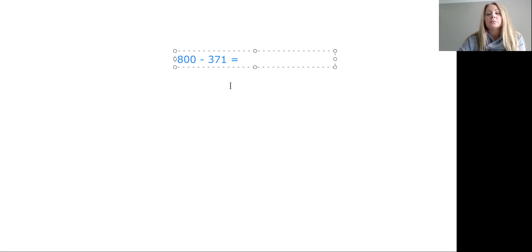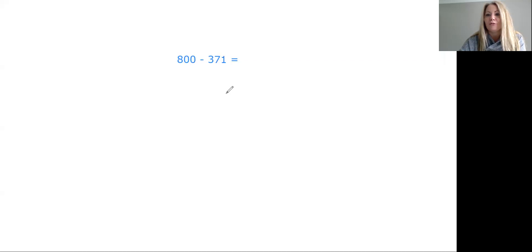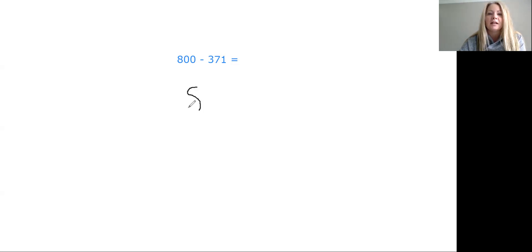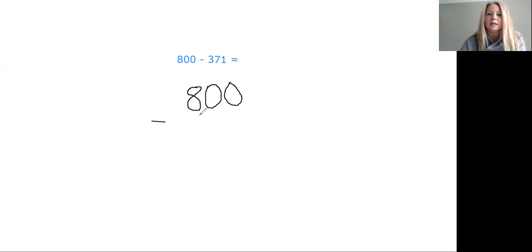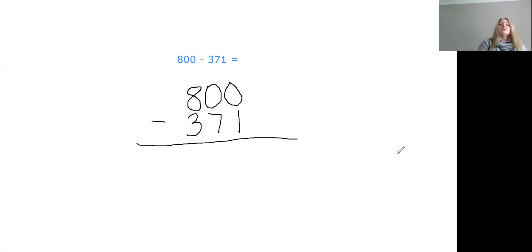Welcome back, boys and girls. We are going to try 800 minus 371 together. I would like you to copy that problem onto your paper in vertical form. Lots of you know that because it's subtraction, we have to start with that 800 first — that's going to be the number on top in vertical form. Our subtraction sign goes off to the side, and then we stack hundreds, tens, and ones together. That great big line at the bottom just means equals.